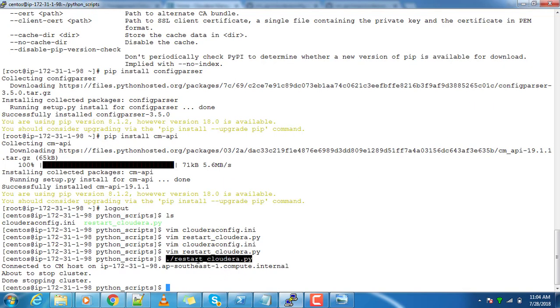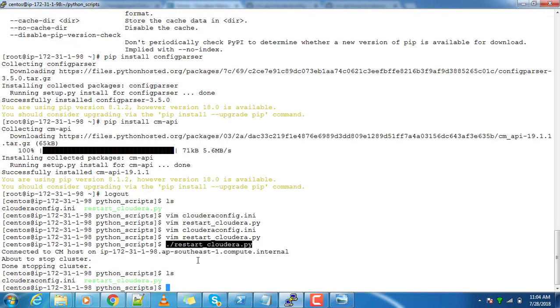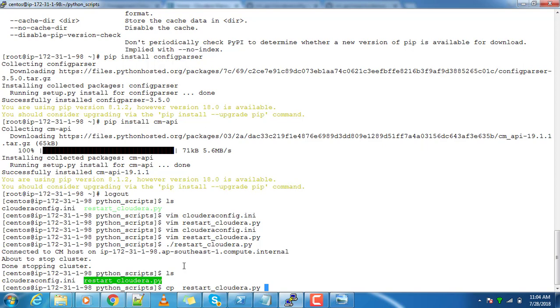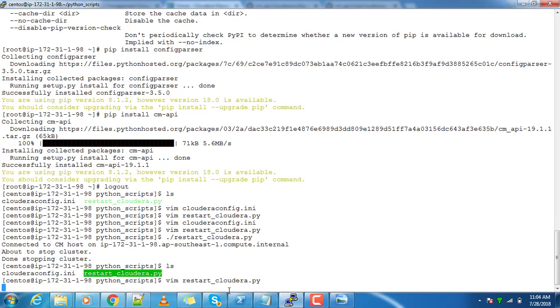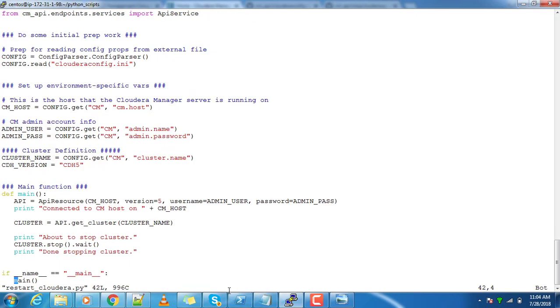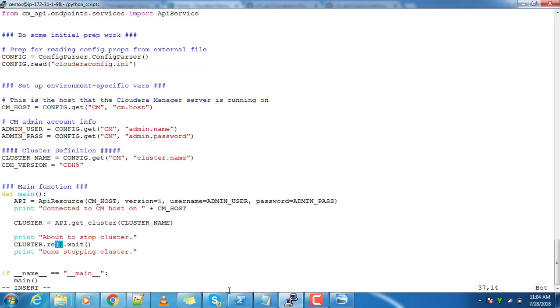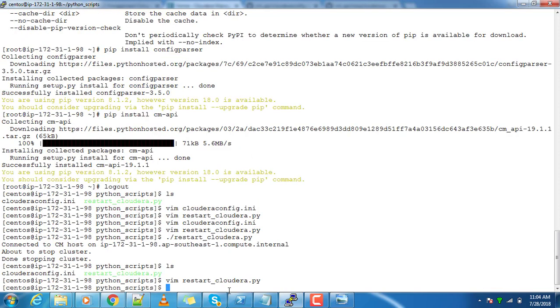I can modify this. Restart - I think this is not the restart, this is basically doing a stop. I am copying this file: restart_cloudera.py and stop_cloudera.py.